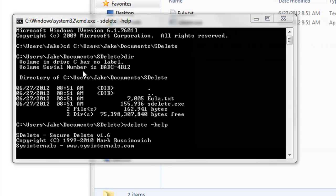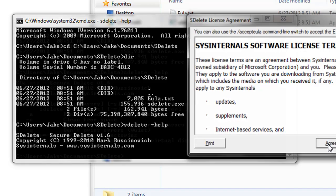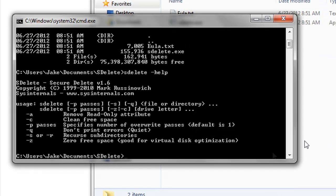So if you want to know what options you have when using sdelete, type in sdelete dot exe, and then dash help. And it will show you the various choices that you have.